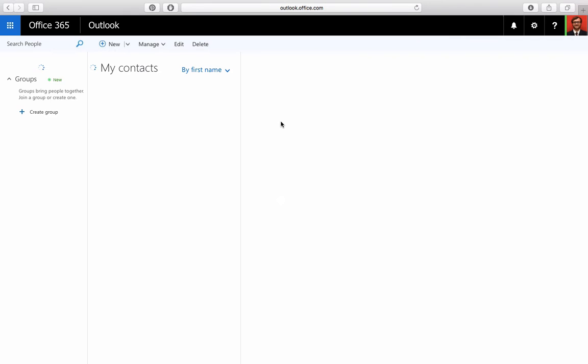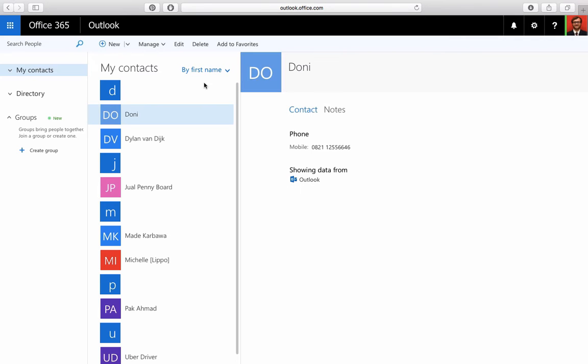As soon as it loads, you are going to go up to the little drop-down triangle by New and click Contact List.